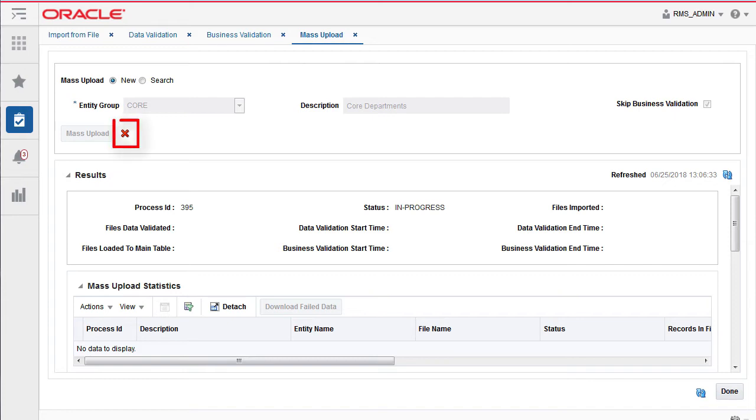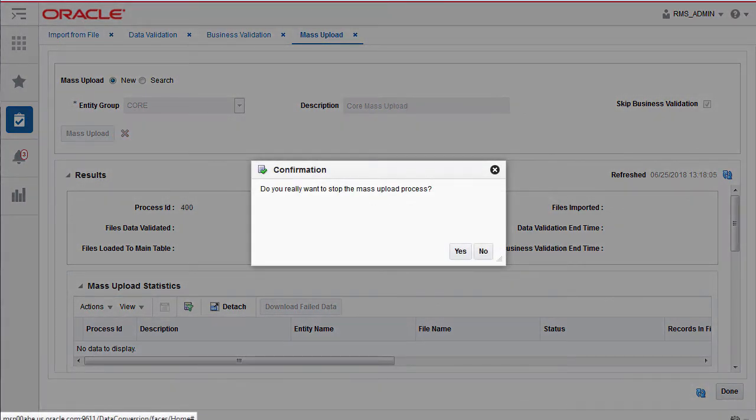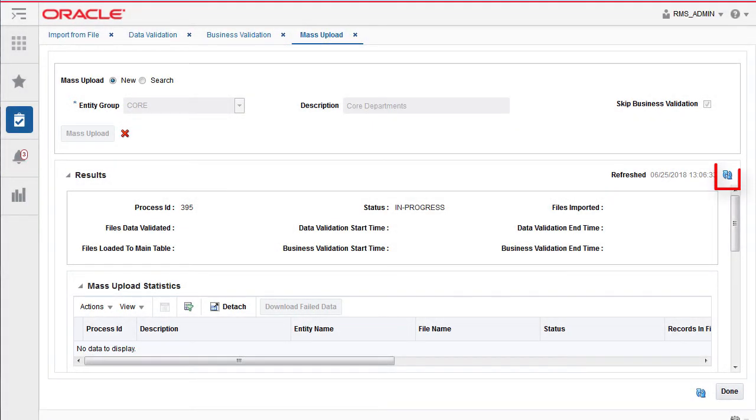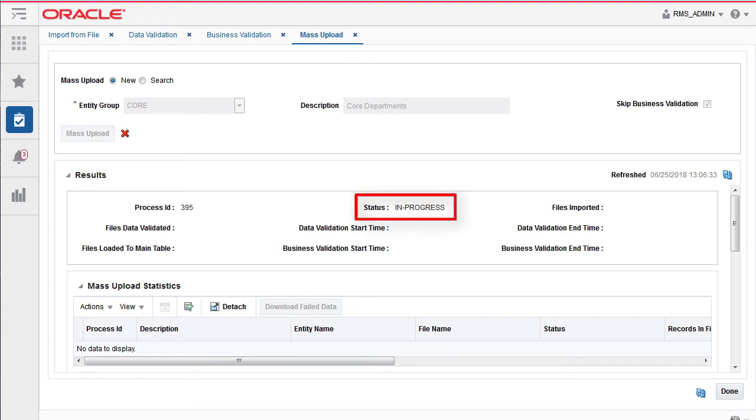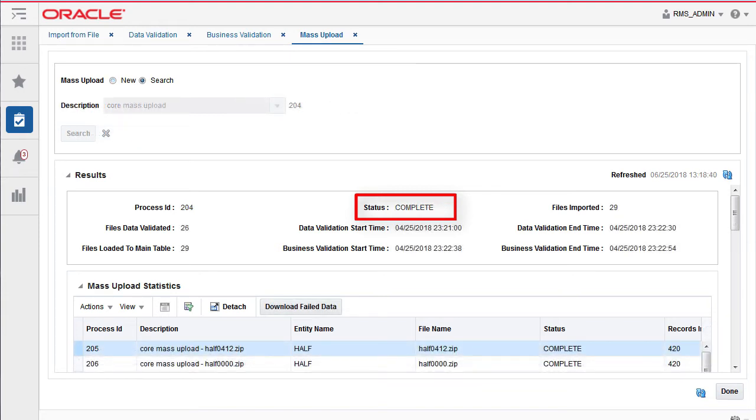Click on the red cross icon to stop the mass upload. Click the refresh button to provide the statistics of the ongoing mass upload process. The status in the results panel will change from in progress to completed once the mass upload process is complete.